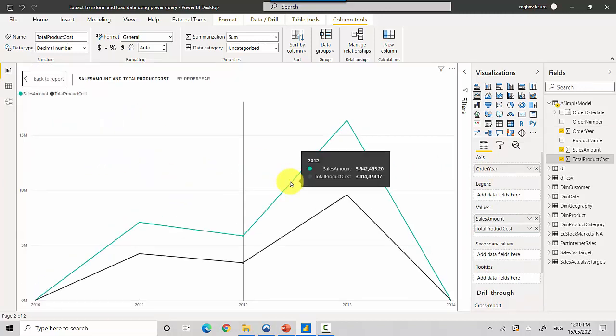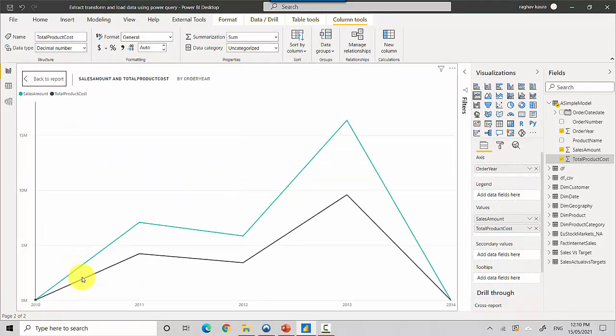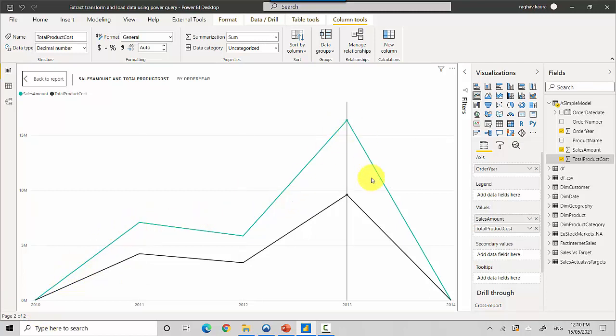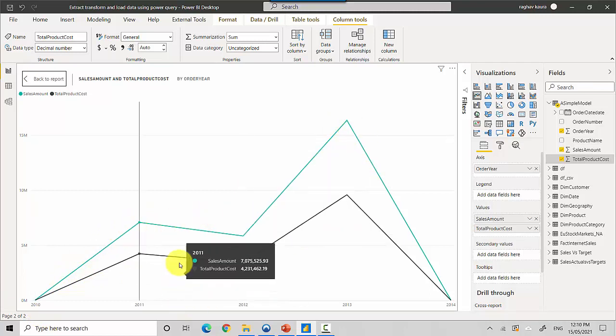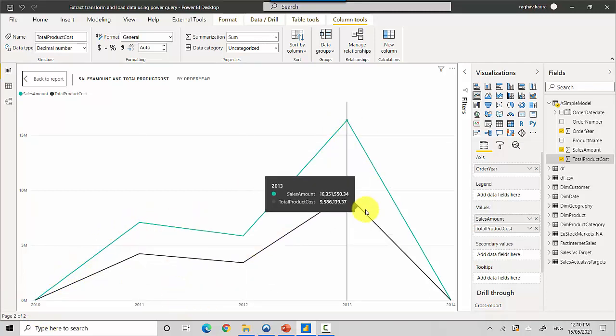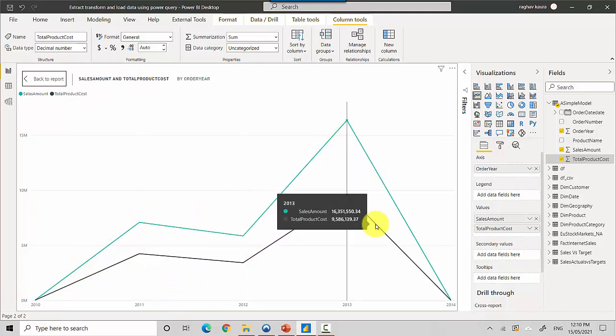So you can see how the sales has increased over the years and how the order cost has followed the same trend. It's very dependent on my base data model or the columns I have in that data model.